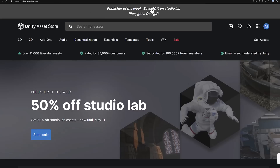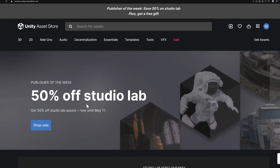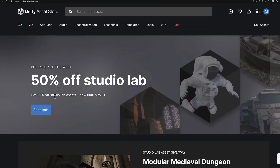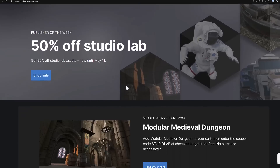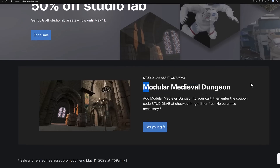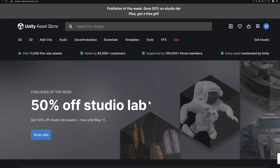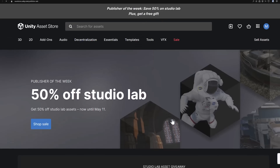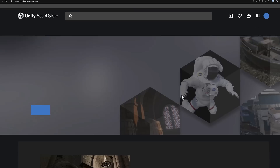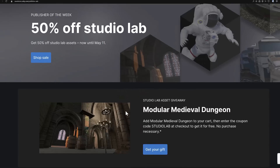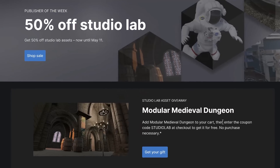Just as an aside while you're on the Unity Asset Store, there is a publisher sale right now. You can get Studio Lab assets until May 11th, including a freebie — a modular medieval dungeon asset, completely free. I'll throw that link down below as well.